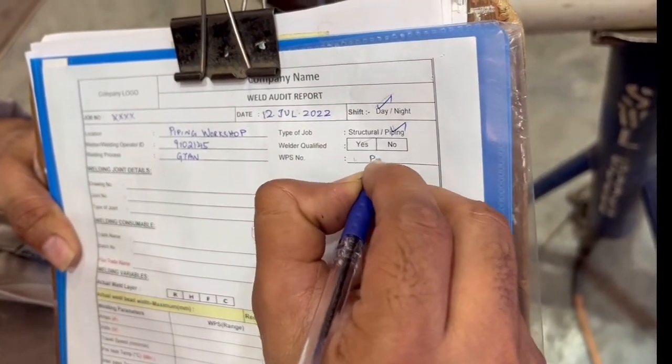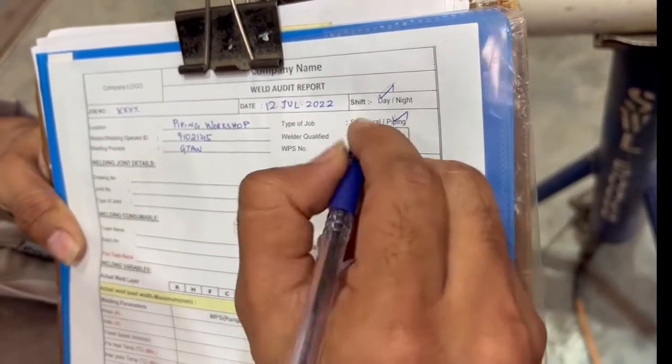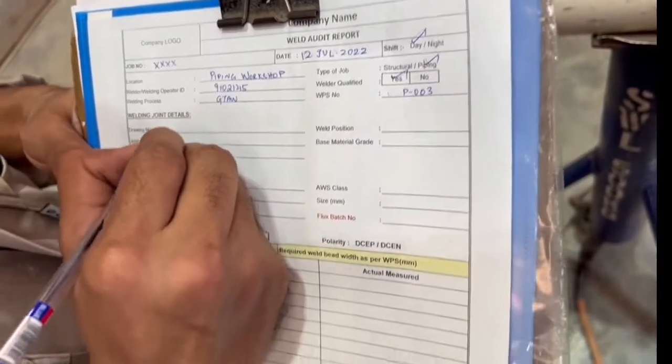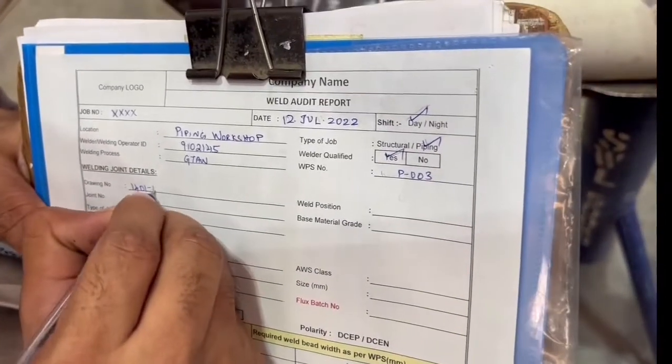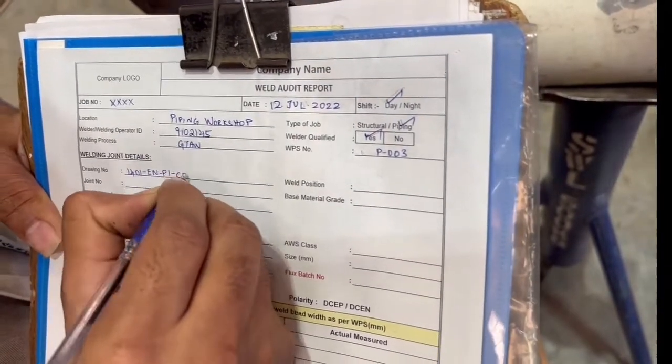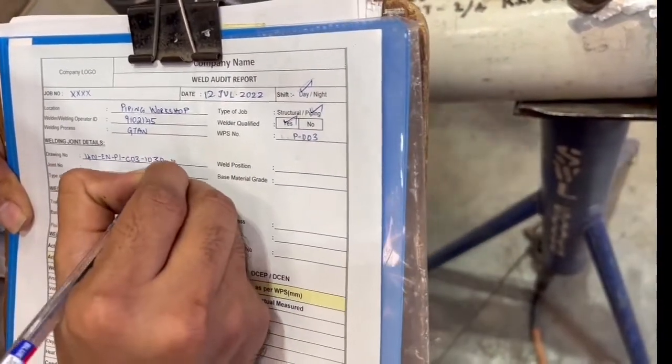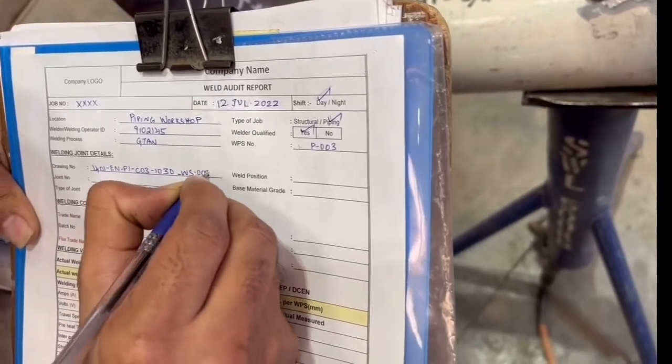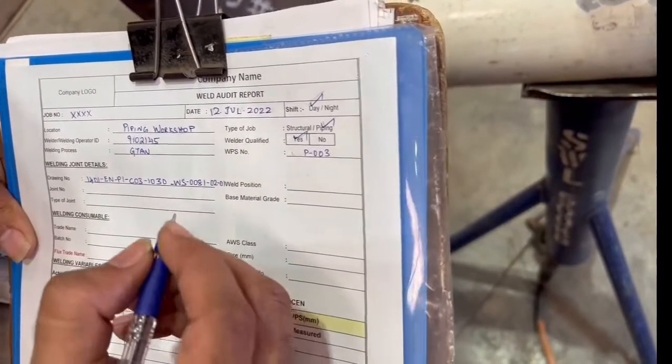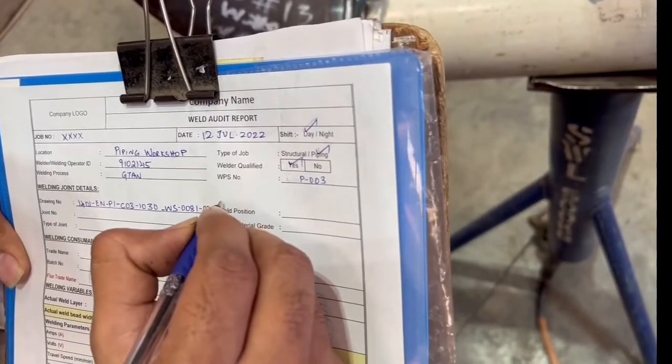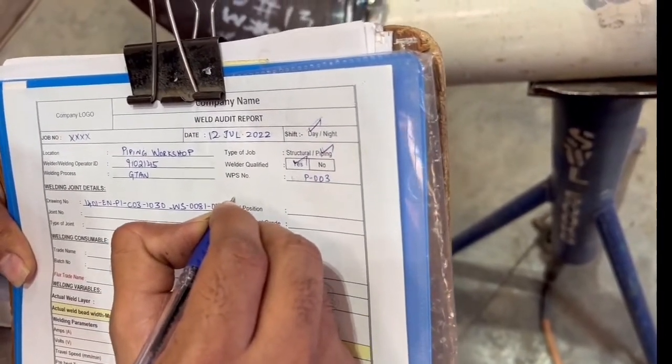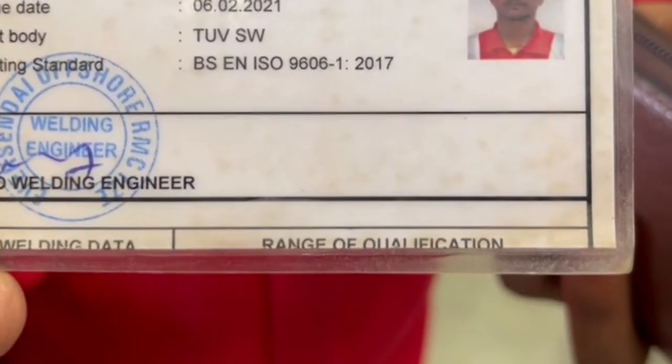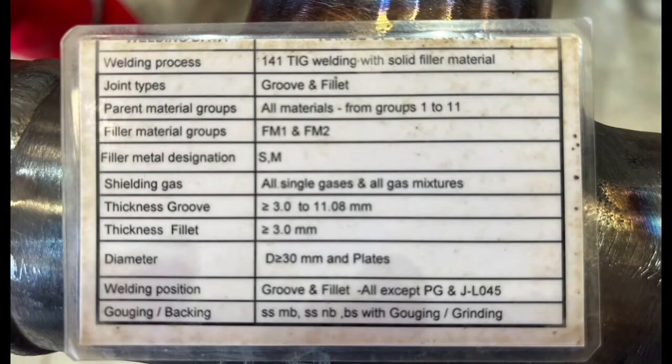Where are you doing the audit? That is very important. What is the welder ID? Very important. Then process: GTAW. And the WPS number—extremely important. You have to write there. Welder qualified: yes. Drawing number also we have to write, so that we can trace the weld audit. Basically, we are doing it for the welding section.